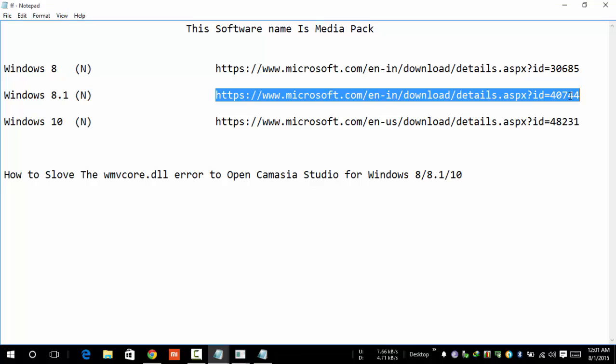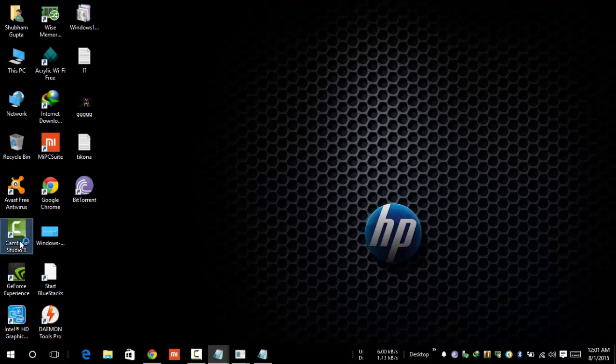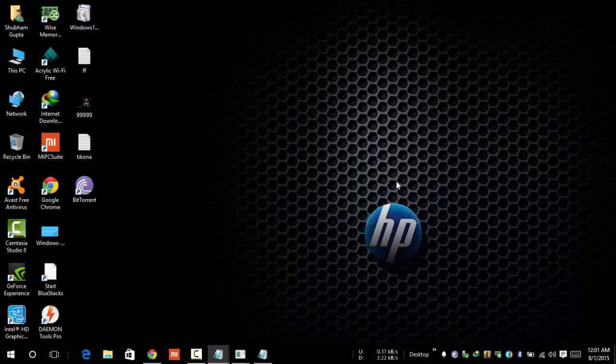Camtasia Studio is here. I'm currently using Windows 10 and my Camtasia Studio is open, not showing any error. Let's see, this is my Camtasia Studio.